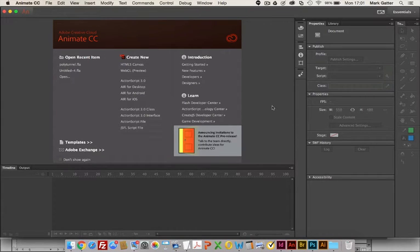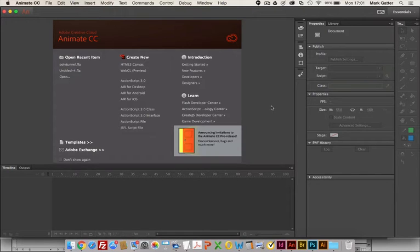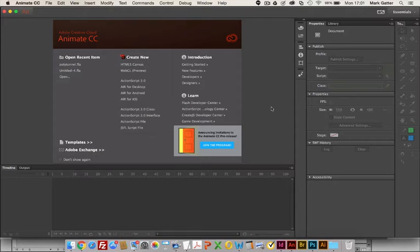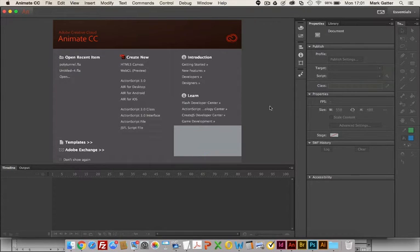Hi, so this is Adobe CC Animate. My name is Mark Gatter and I'm just going to go through a few very basic things here so that if you are planning on looking at Adobe Animate this might give you a little bit of help to get started.